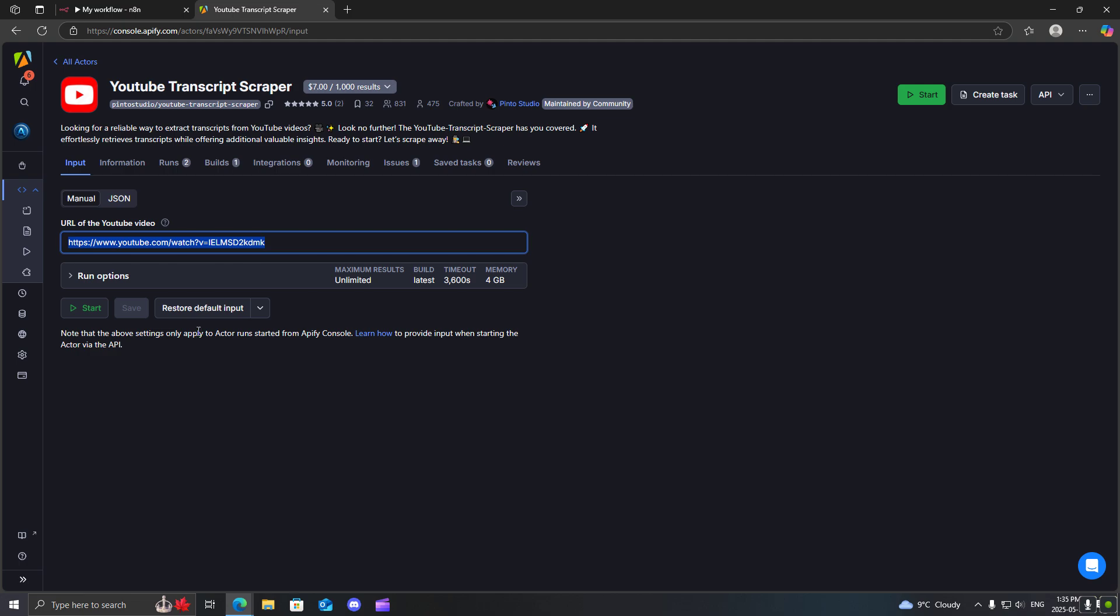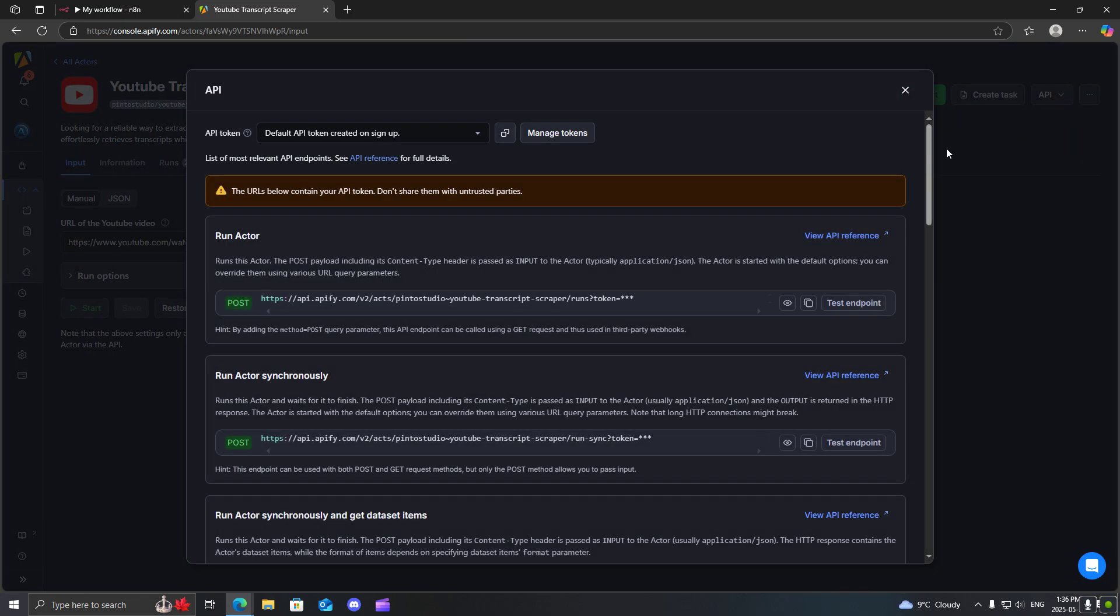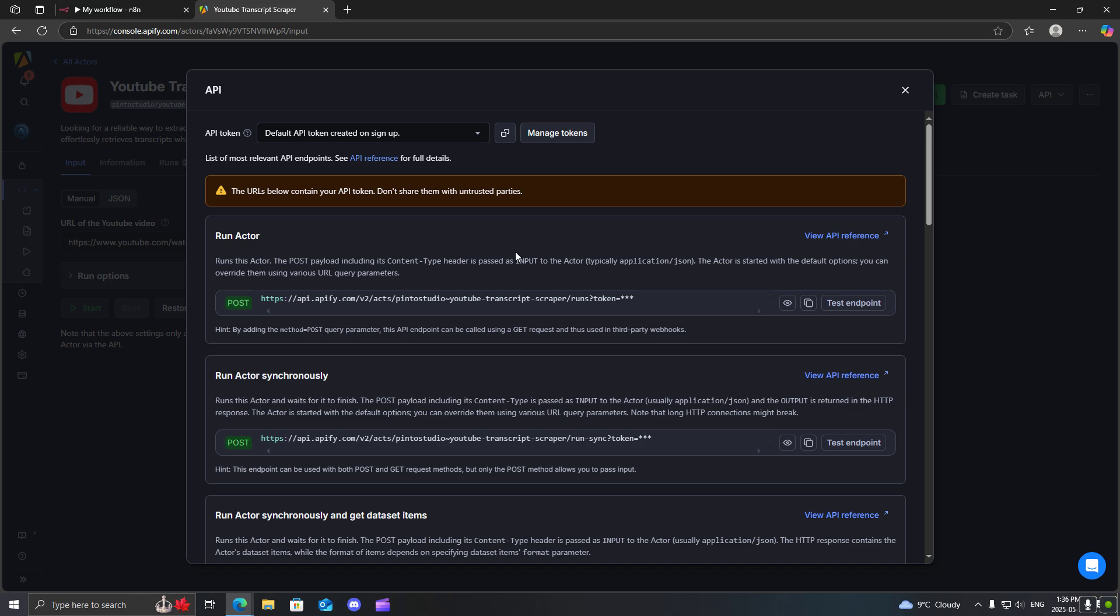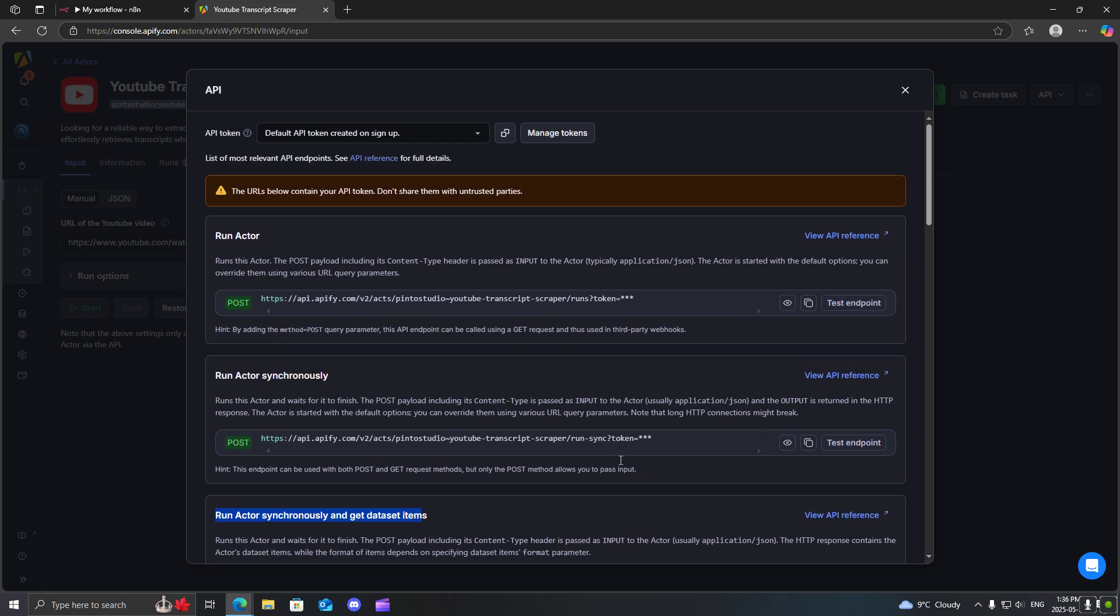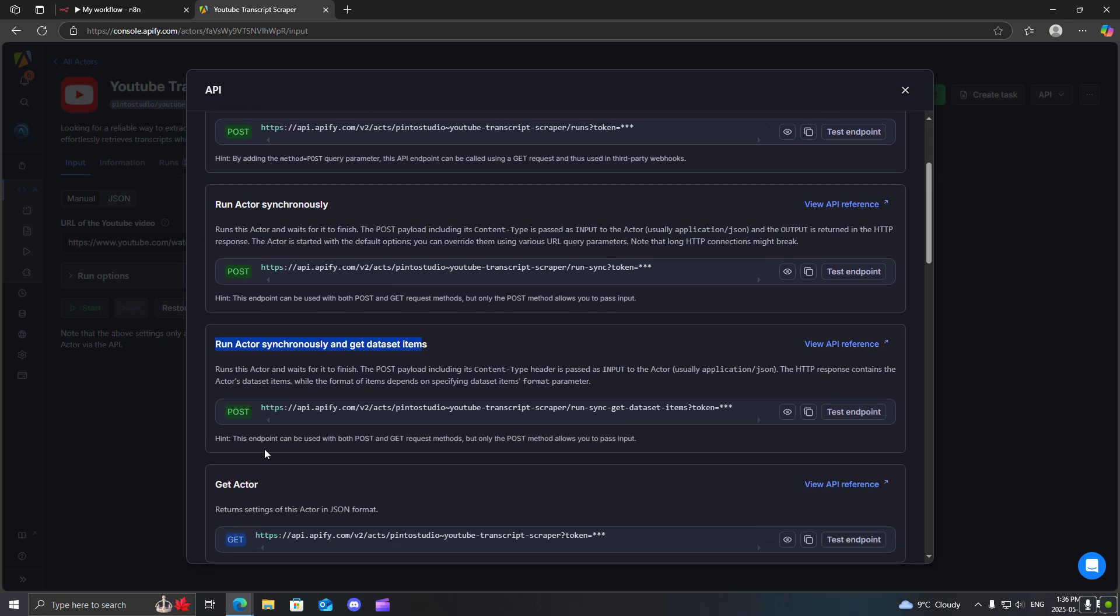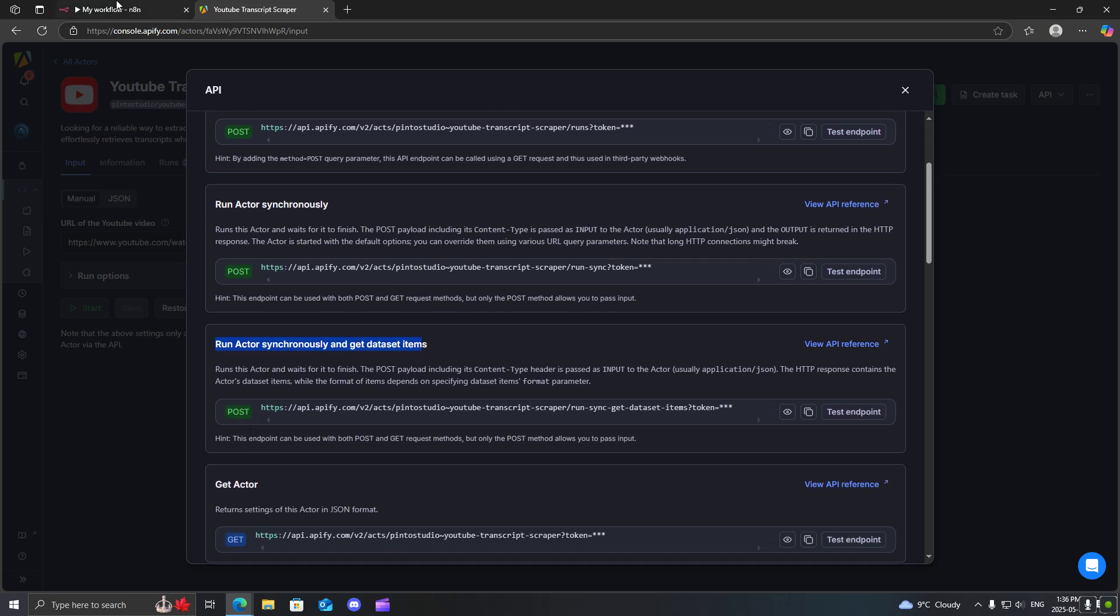So in order to use this what we're going to do is we're going to come over to API, go to API endpoints and what you're going to want to do is get this run actor synchronously and get data set items.